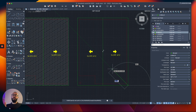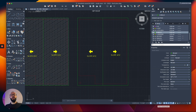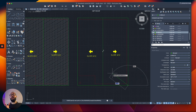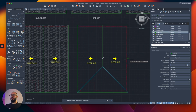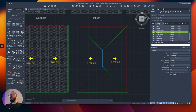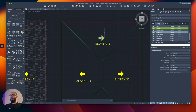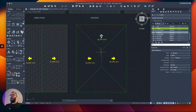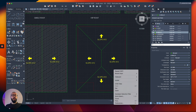To snap to 45 degrees, make sure polar tracking is enabled and set to 45 degrees. I'll draw the hip lines, trim or shorten them, then mirror everything to the other sides. I'll also rotate a copy and mirror from the midpoint, then copy the slope text. Now we have a complete hip roof.